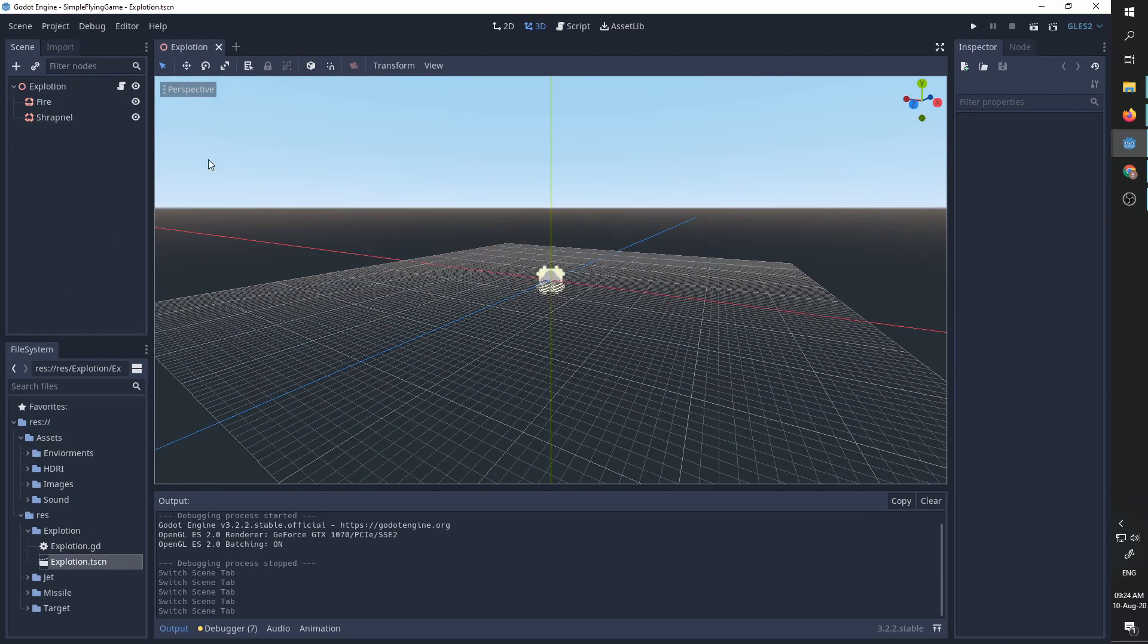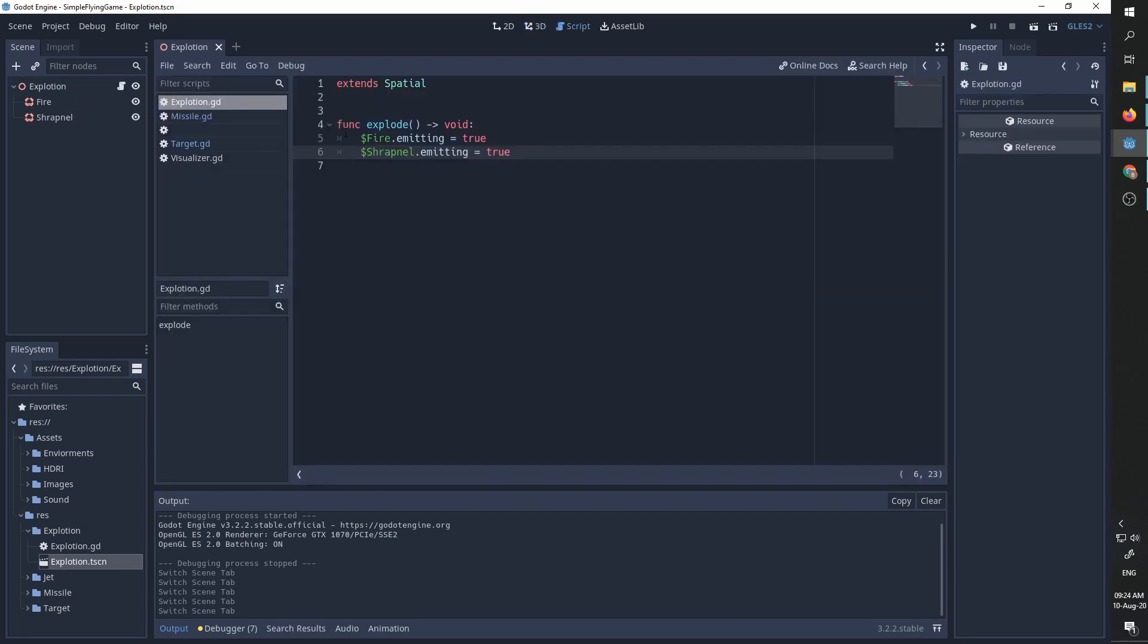With the fire and shrapnel and a single function called explode which just emits the particles from those two particle emitters.